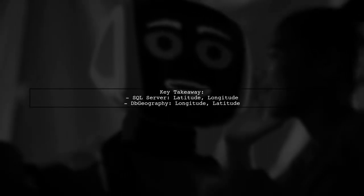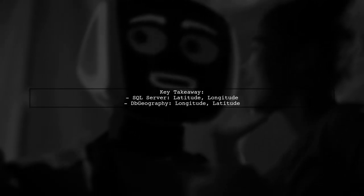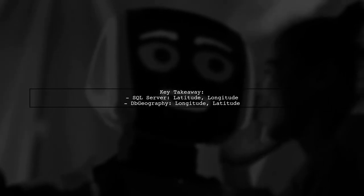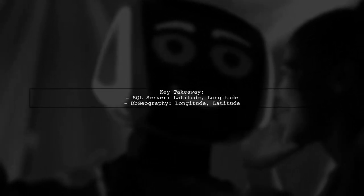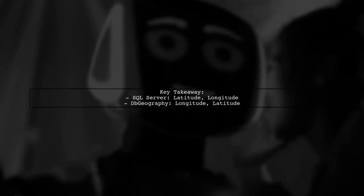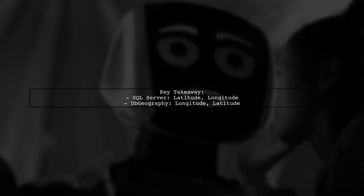So remember, SQL Server uses latitude first, while DB geography uses longitude first. This is a minor but important distinction.